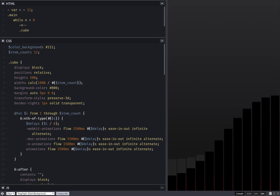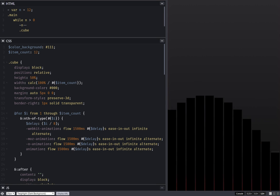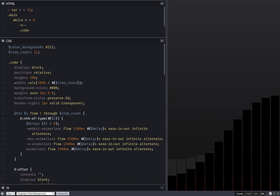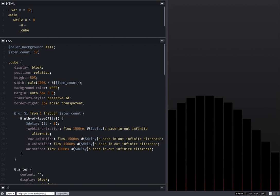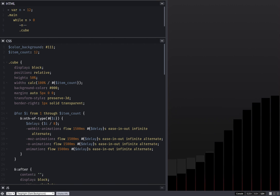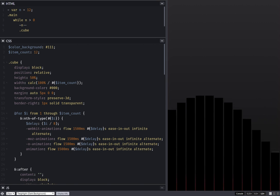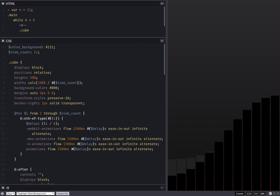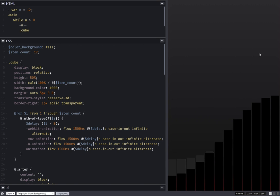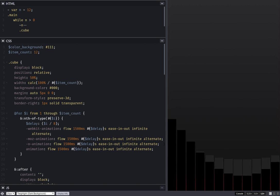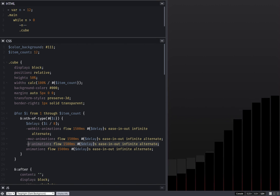Hello. I came across this bar wave animation and there are a few things I want to show you here in order to reduce the code, because the code you don't write you don't have to modify and you don't have to debug. The first thing that caught my attention was this O animation.